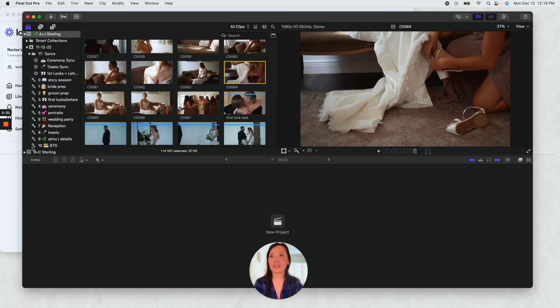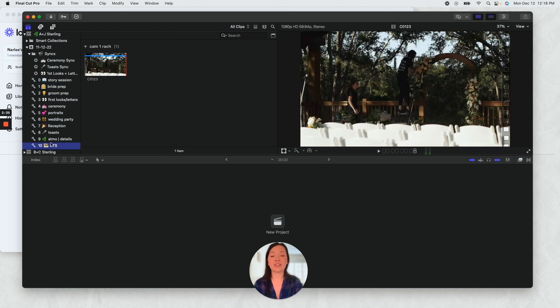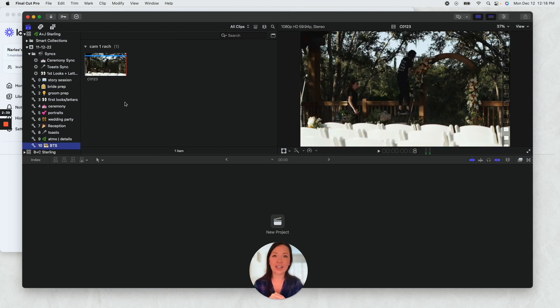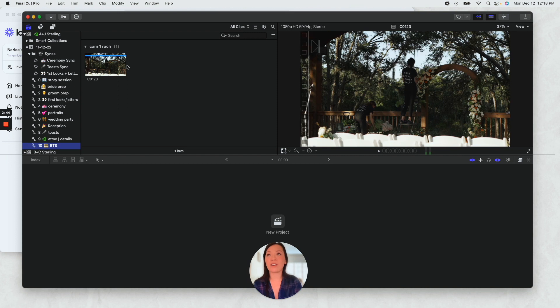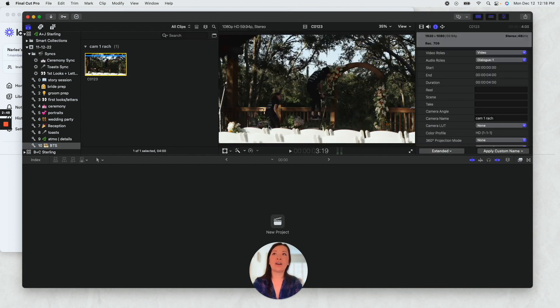So it'll create a keyword collection when I import it based on the folder. You'll see it pop up over here and then I'll click on that and it'll show me just all of the clips that came in from that folder. I do select all.